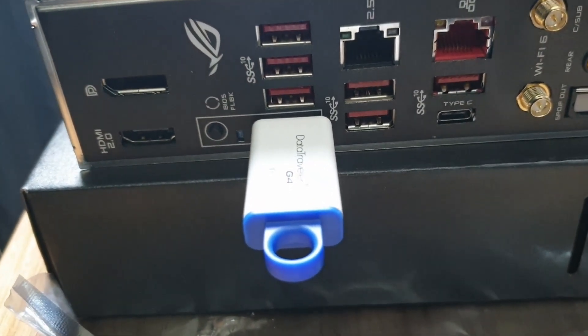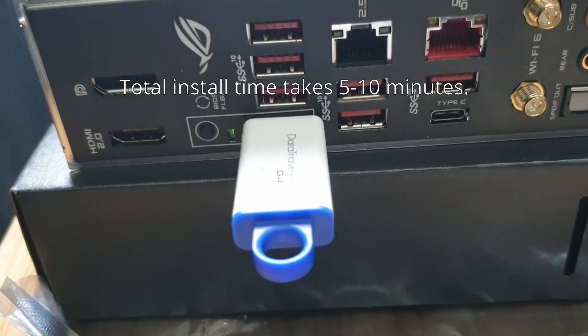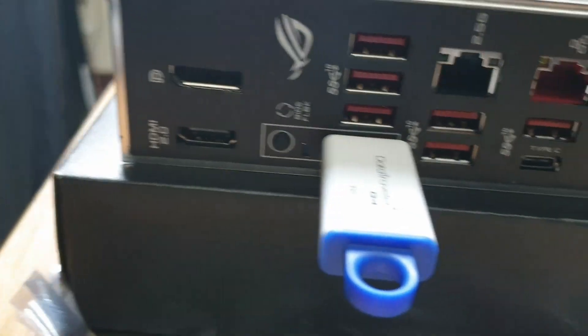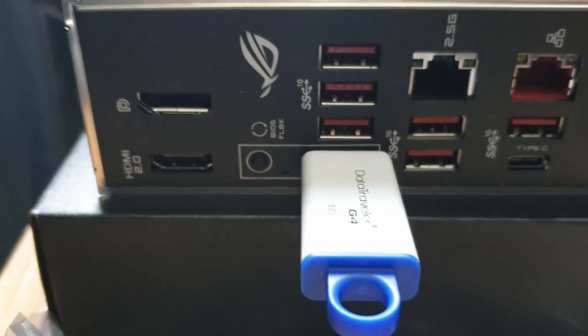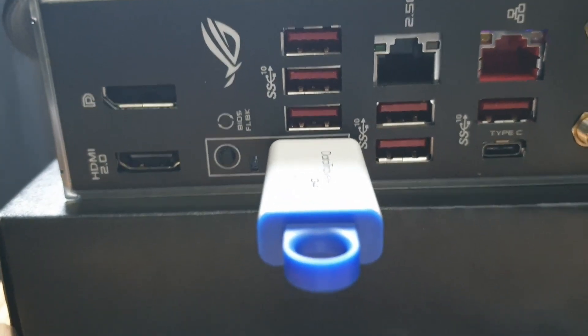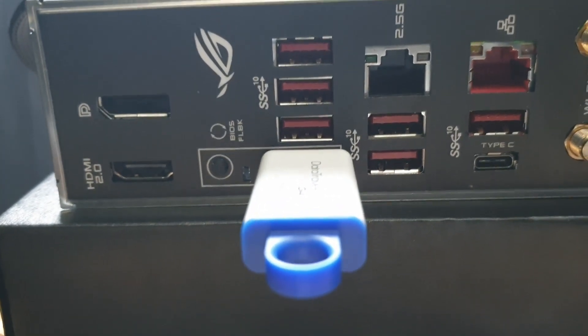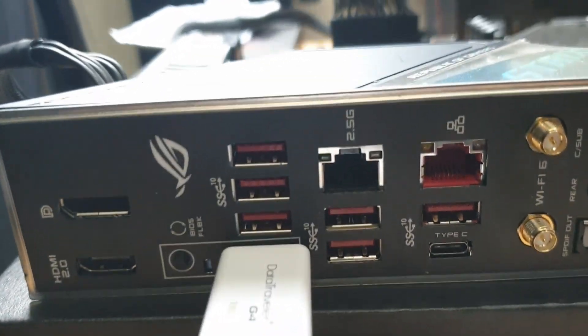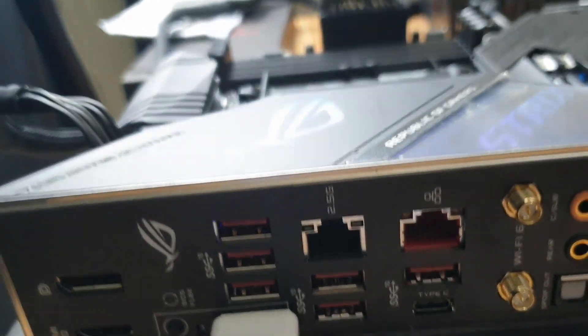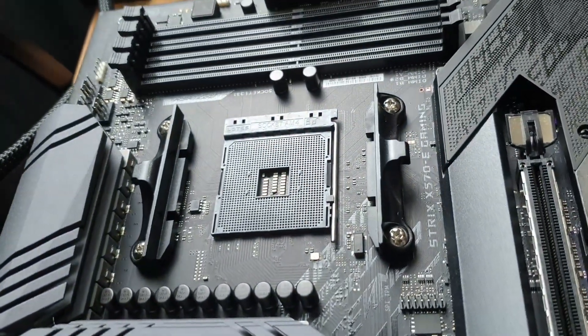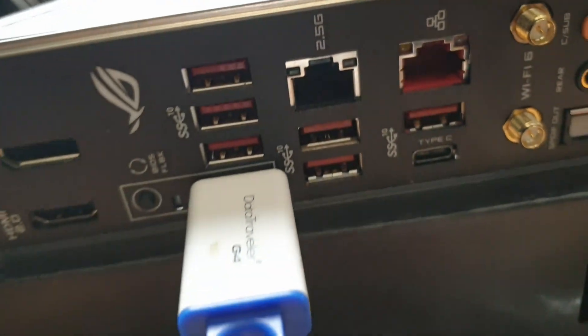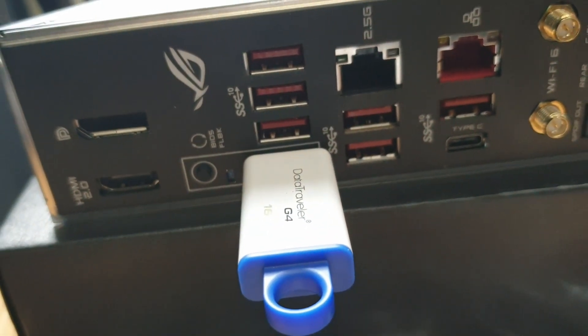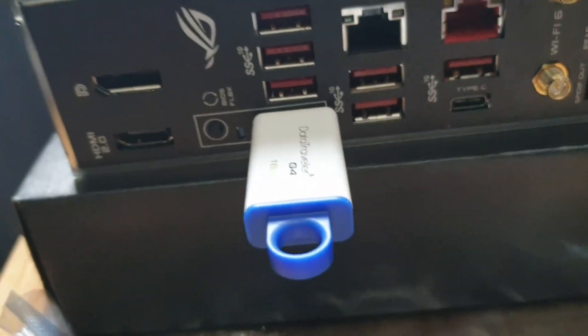All right, so it stopped blinking which means that it's successfully installed. Now the next thing I'm going to do is put a Ryzen 5000 CPU here, put some RAM, and hopefully that's all that I have to do.